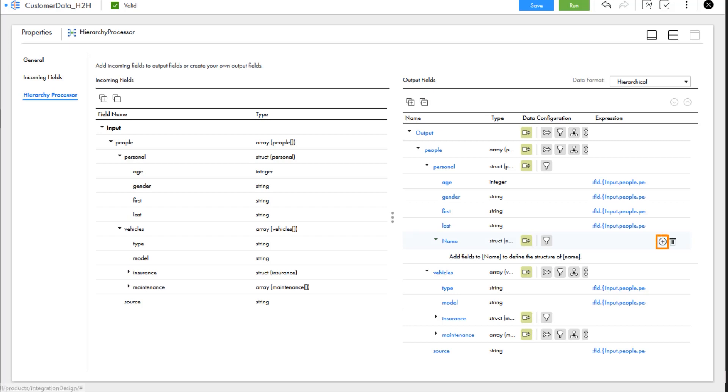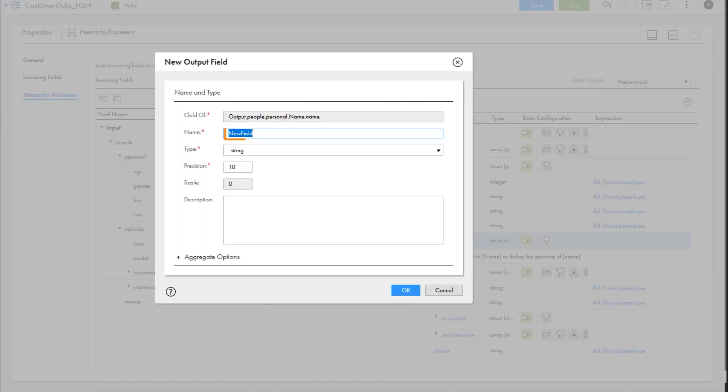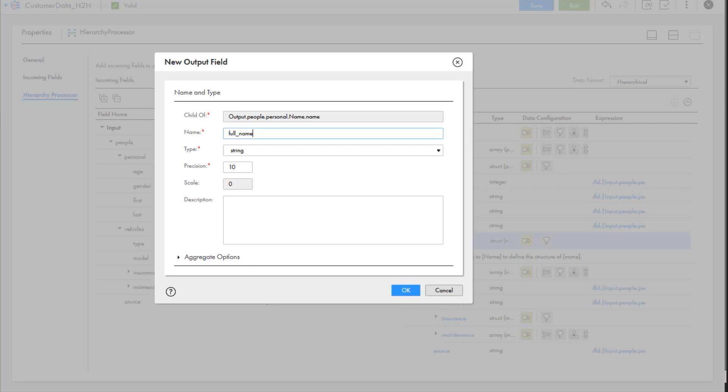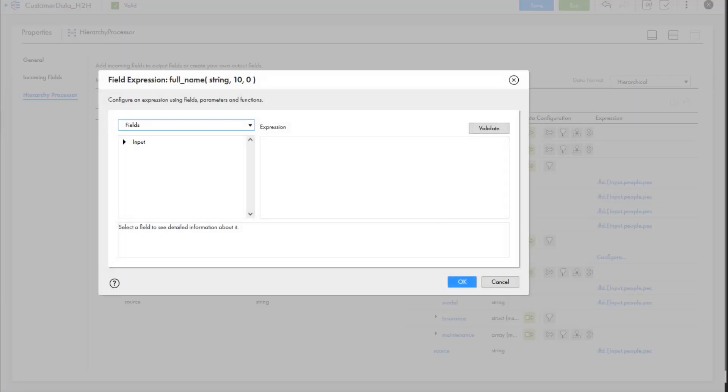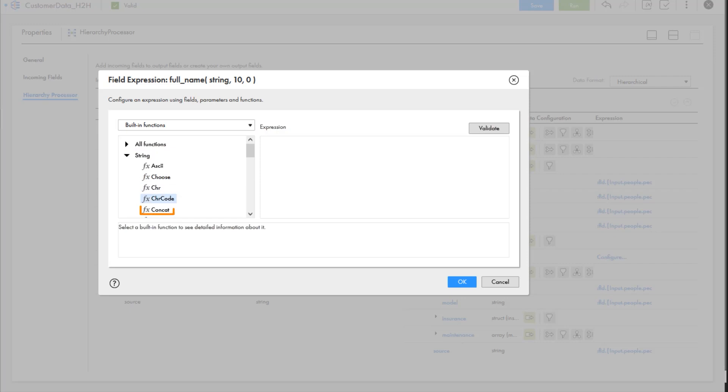Next, we'll create a new field within the name struct. We'll call the field full name, and we'll set the type to string. Then we'll configure an expression for the string, using the built-in function concat to concatenate the input fields for the first and last name.